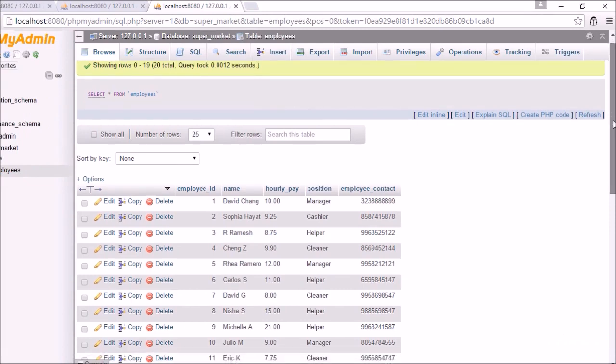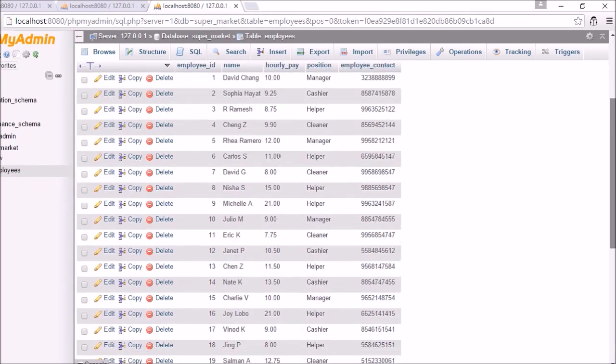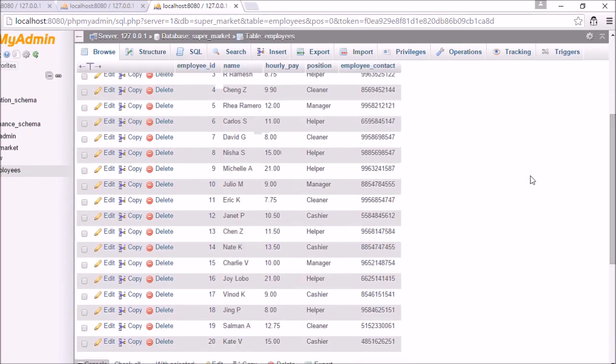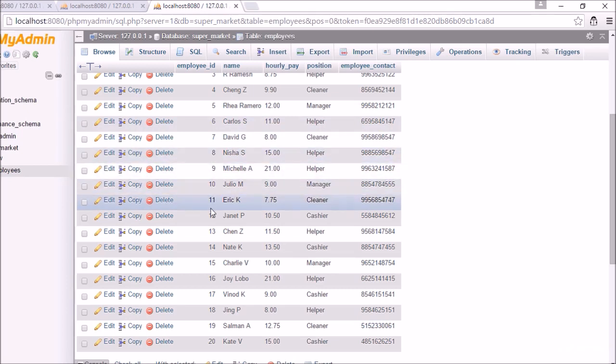And here you can see we have all the new employees which we have added. And for none of these employees we mentioned the employee id. Auto increment took care of this for us. I hope the concept of alter and auto increment is very very clear now. Thank you.